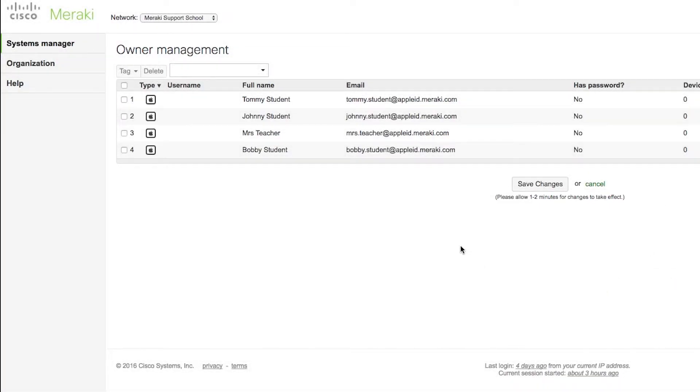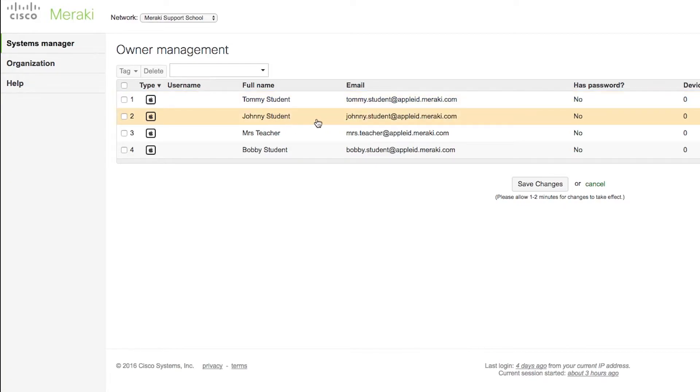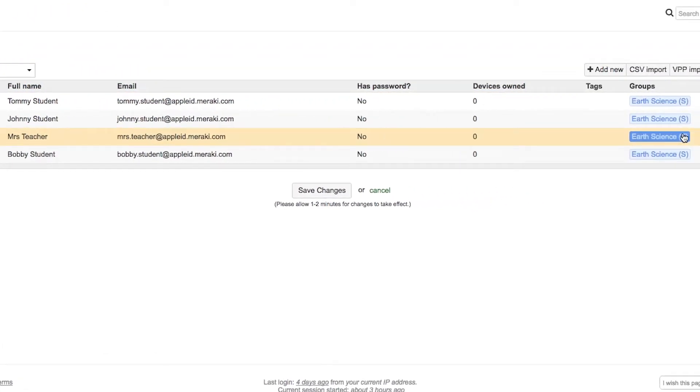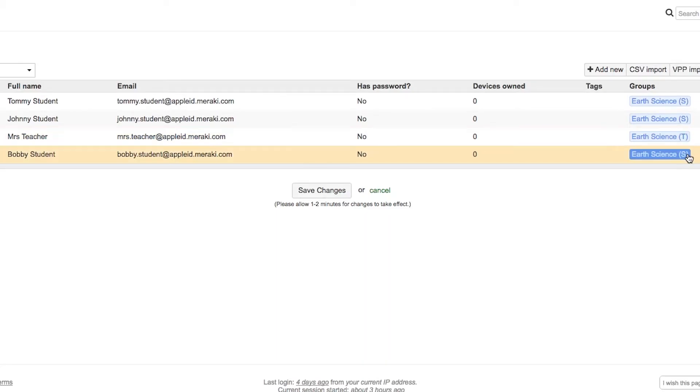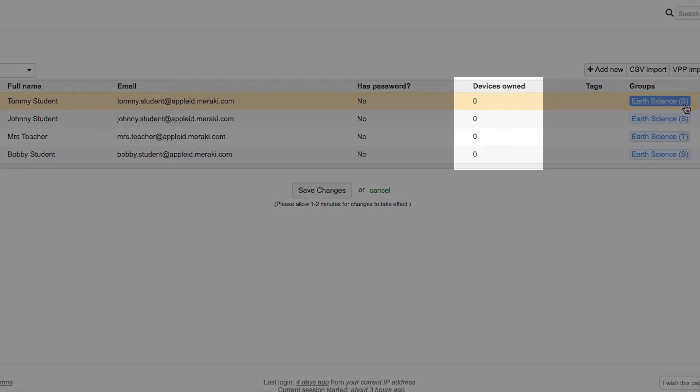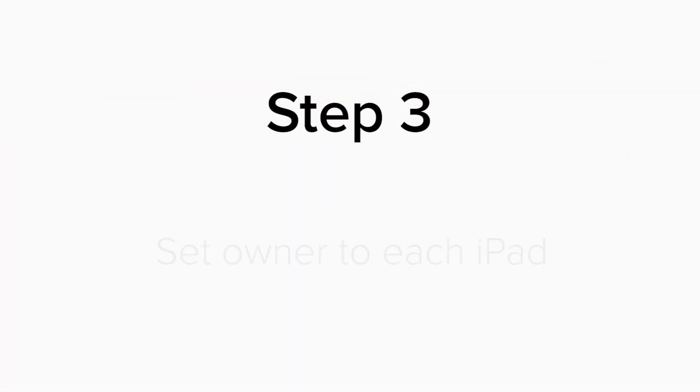When the sync is complete, you will see your Apple School Manager individuals. From this page, you can also view the classes that each individual is in. We set a T if they're a teacher, and an S if they're a student of that class. However, these individuals, or owners as we call them in Dashboard, do not own any devices yet. And that brings us to Step 3.